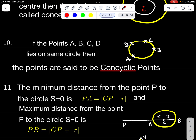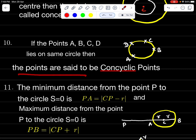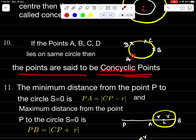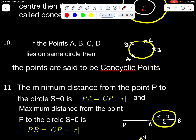If points A, B, C, D lie on the same circle, then the points are said to be concyclic points. Concyclic points means these four points lie on the same circle.